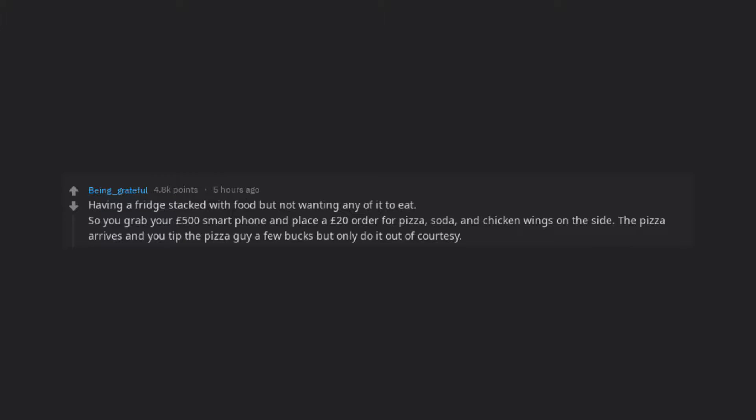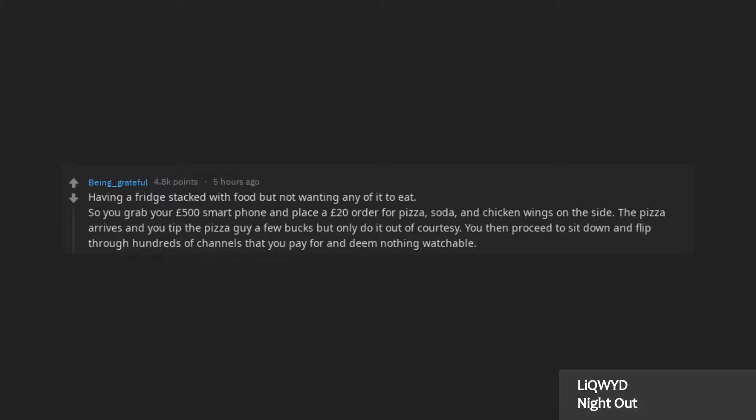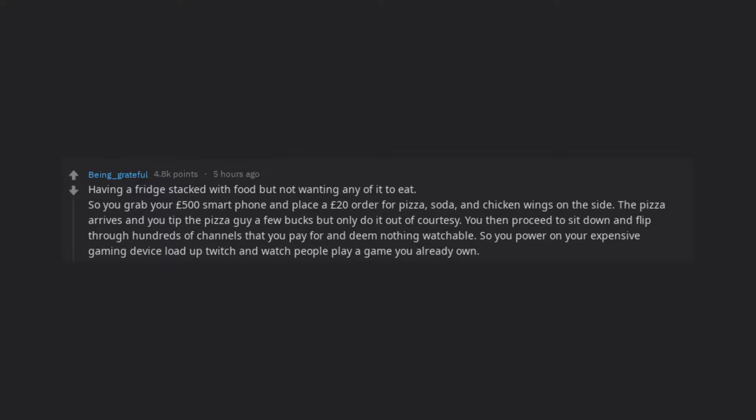The pizza arrives and you tip the pizza guy a few bucks but only do it out of courtesy. You then proceed to sit down and flip through hundreds of channels that you pay for and deem nothing watchable. So you power on your expensive gaming device, load up Twitch and watch people play a game you already own.